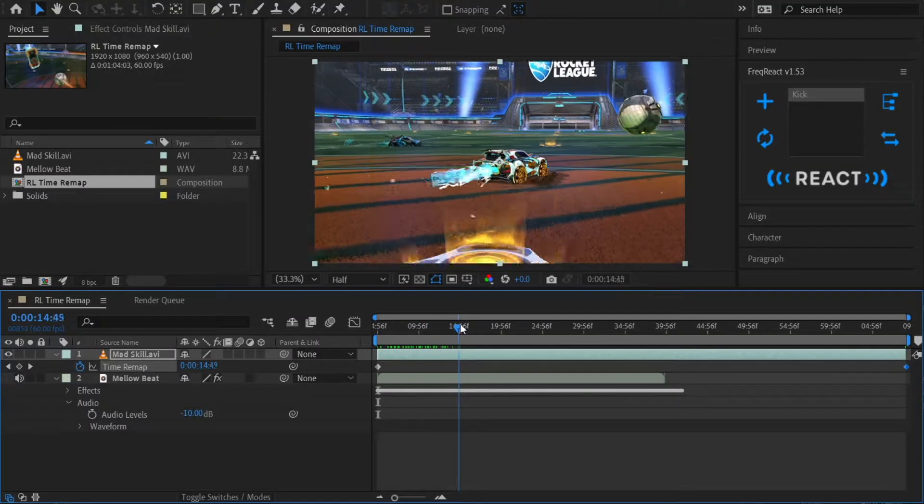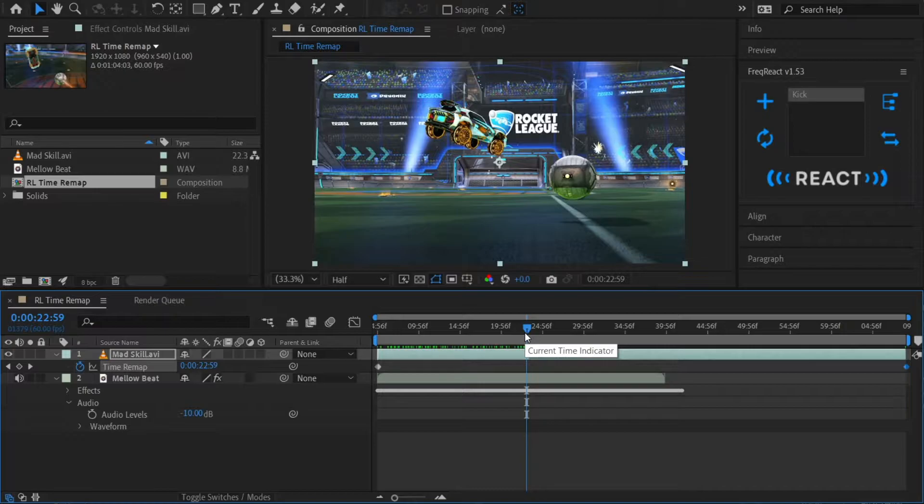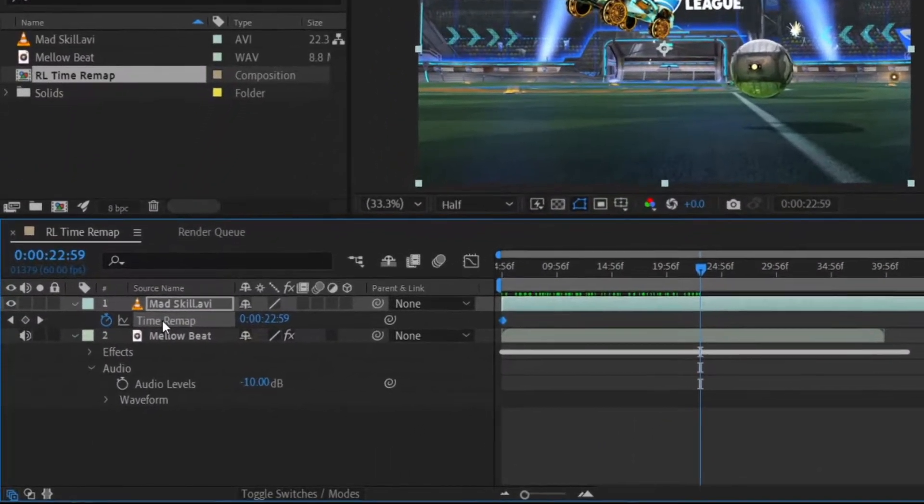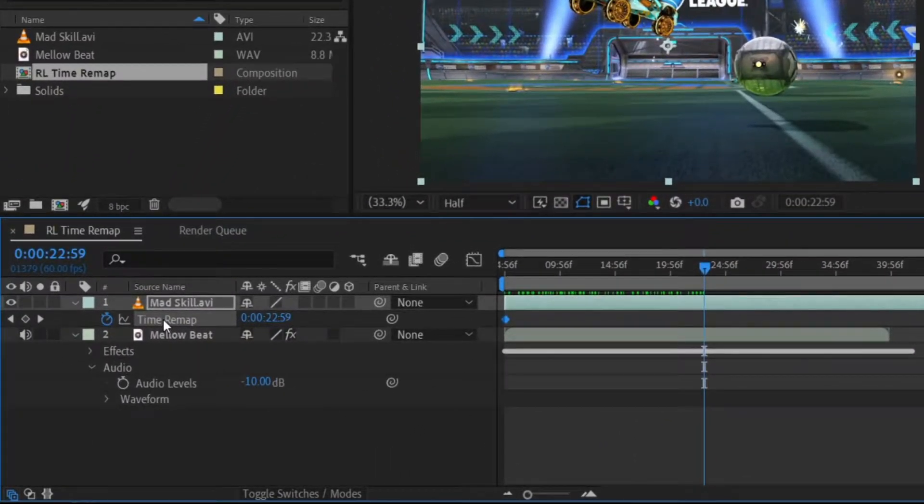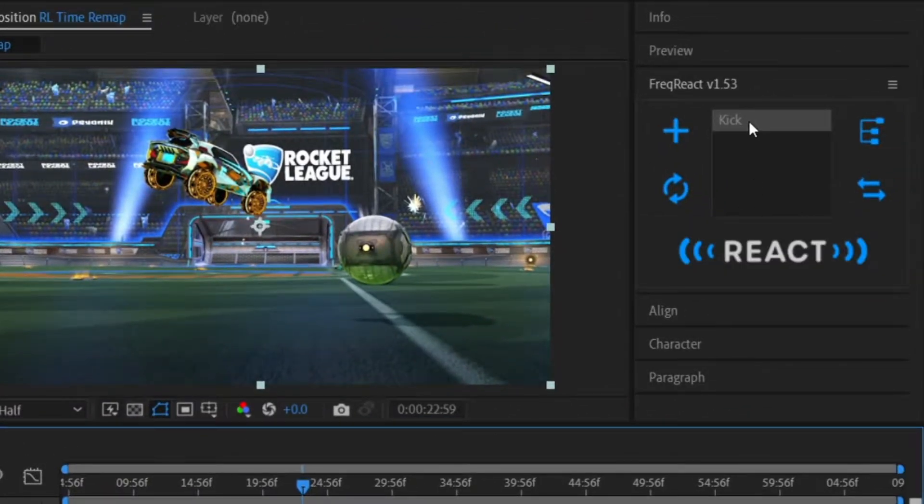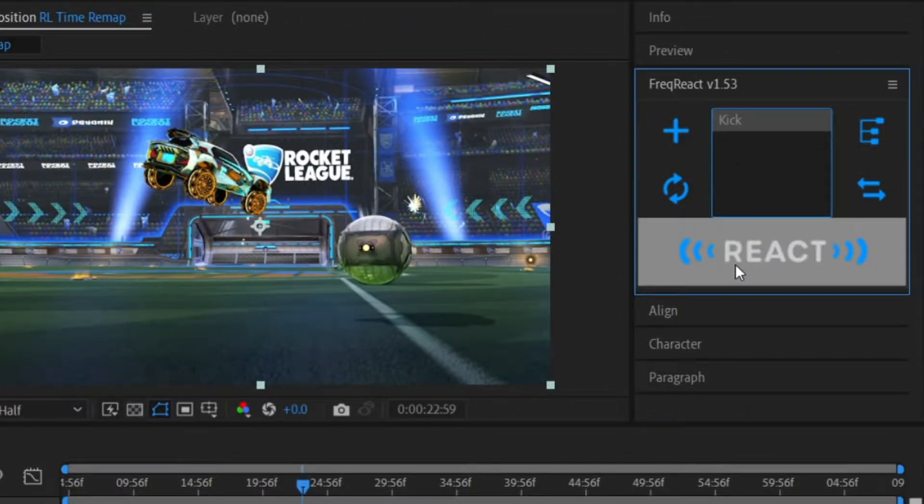So let's undo all of this, get back to where we were, and start reacting. We'll select the time remap property. Come on over to Freak React, make sure your profile is selected, and hit React.